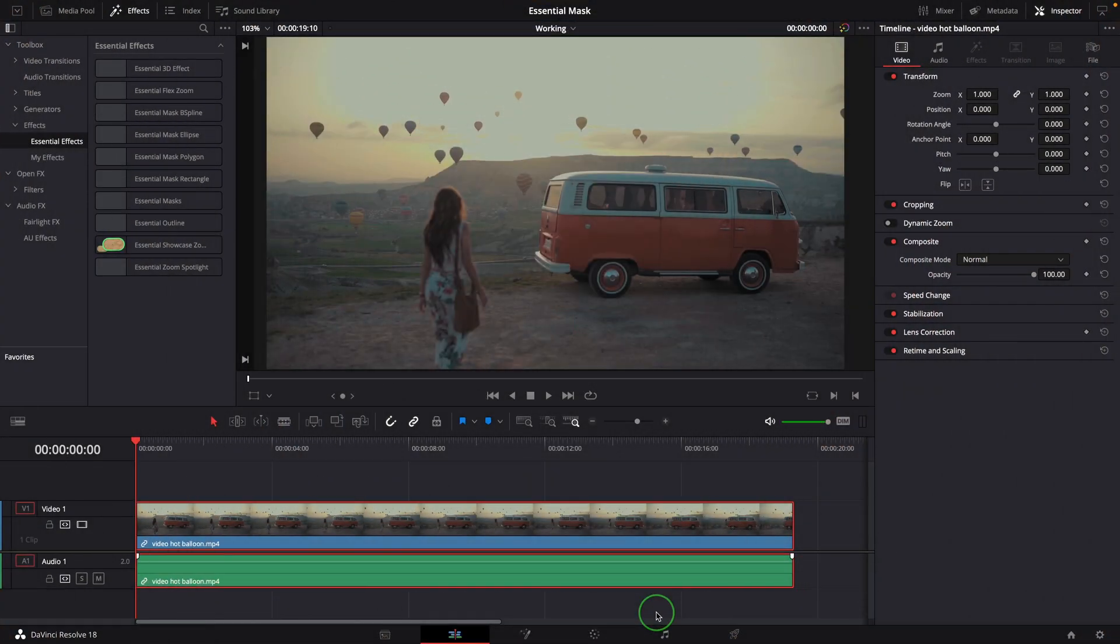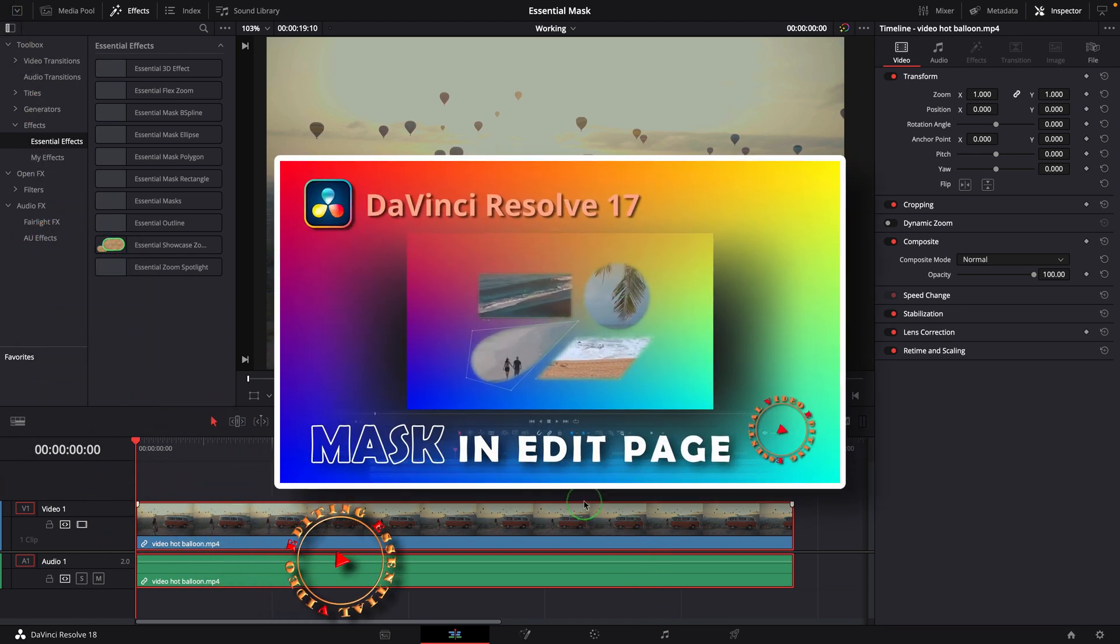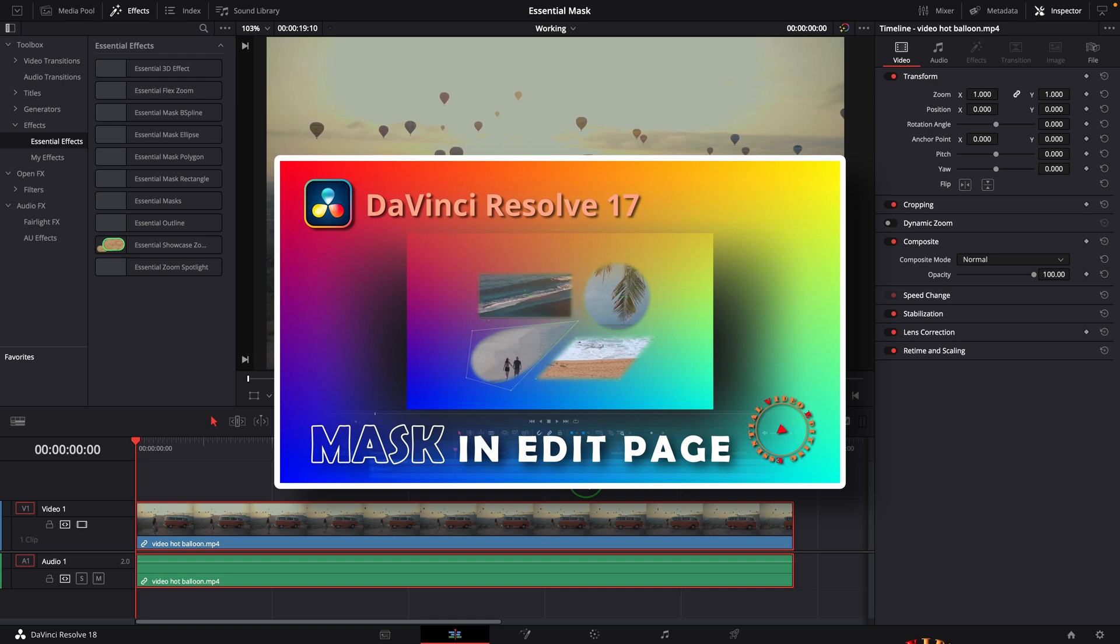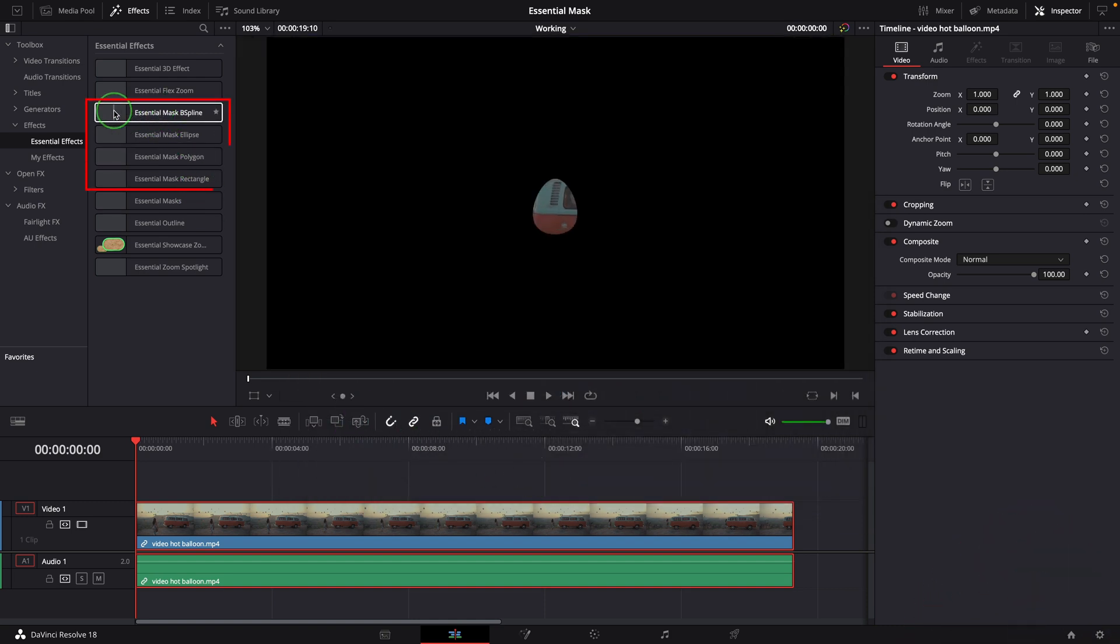Hi there, welcome back. In the past I have shown a way to use Fusion mask tools in the Edit page by creating simple effect templates like you see here. There are four effects for different shapes.